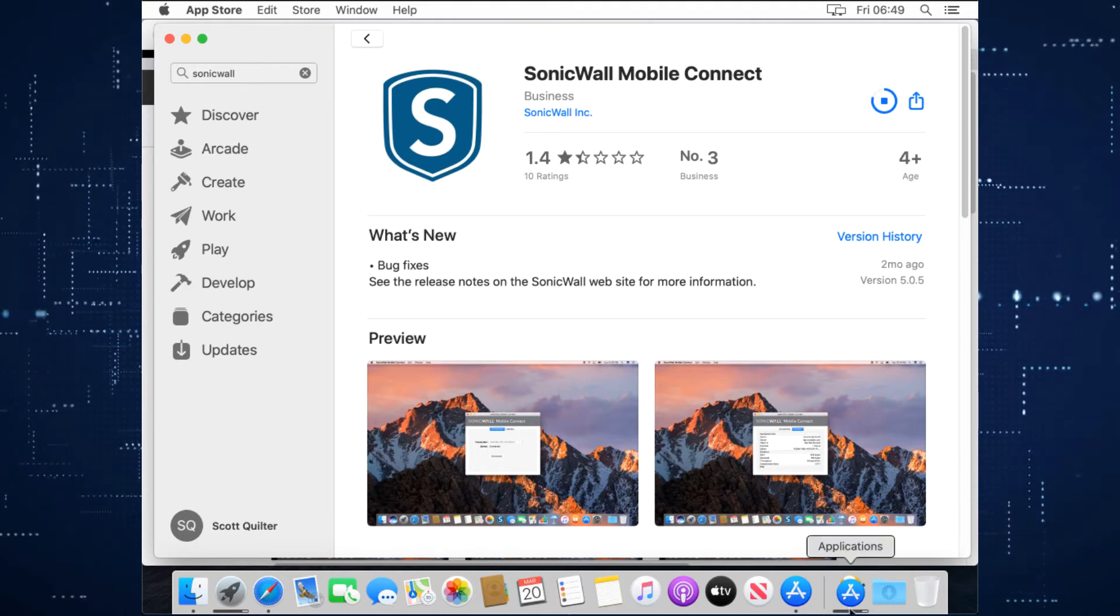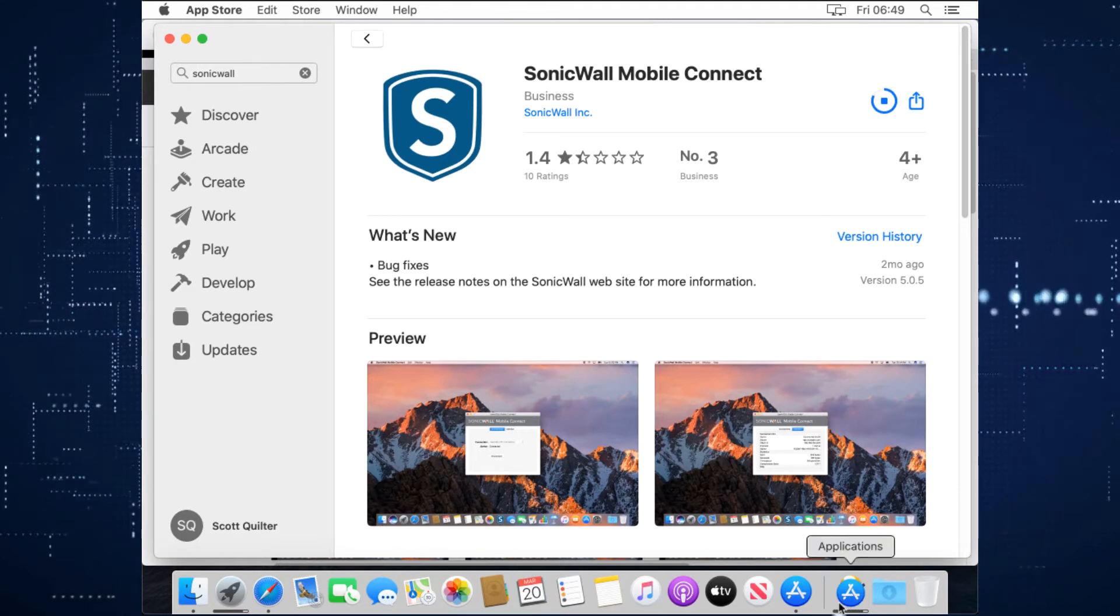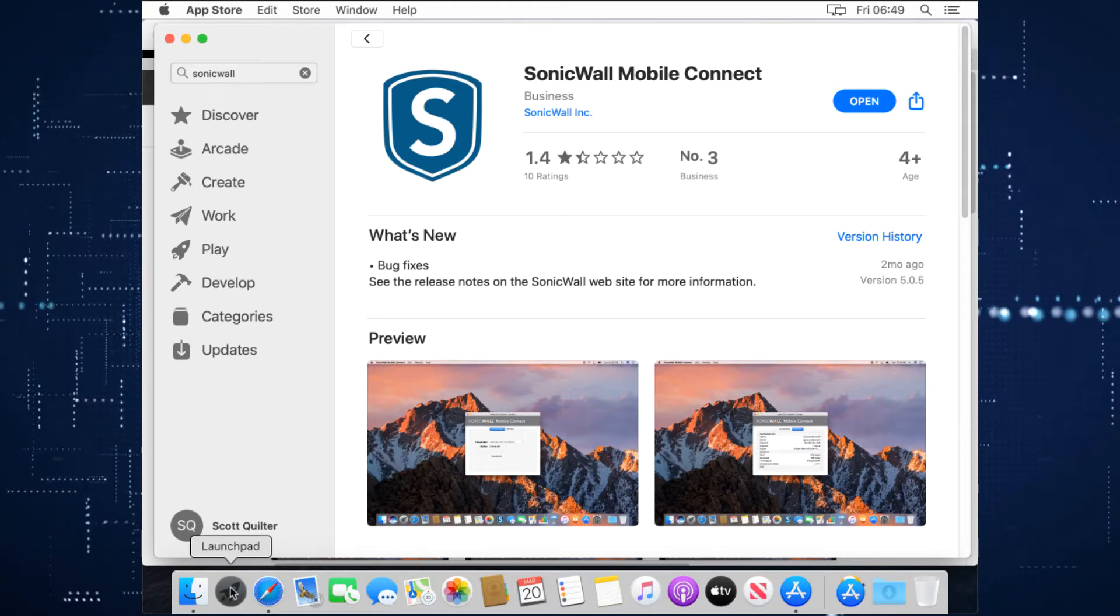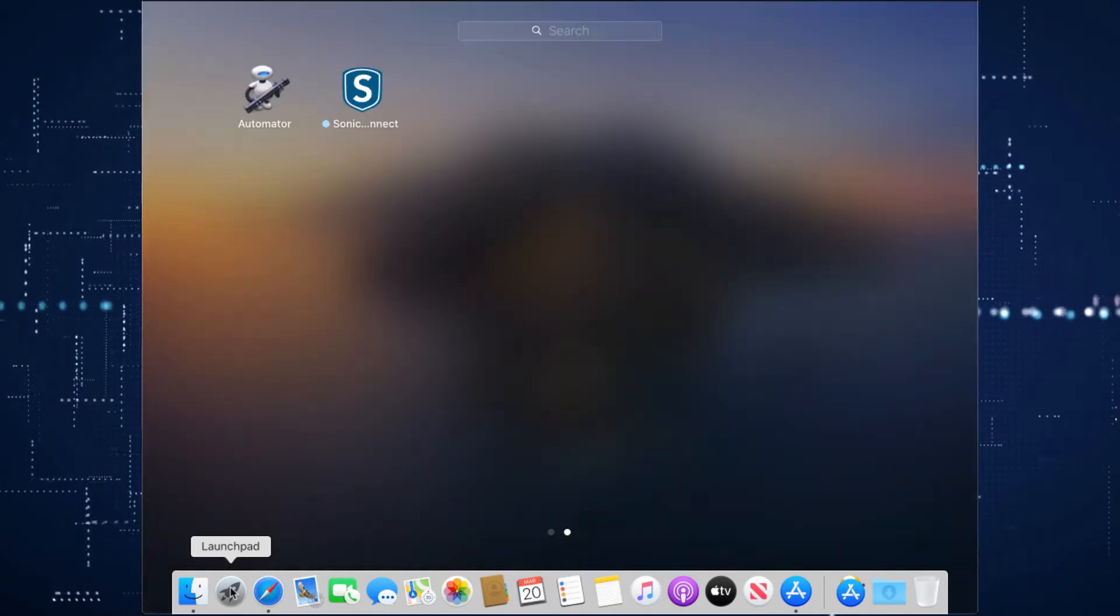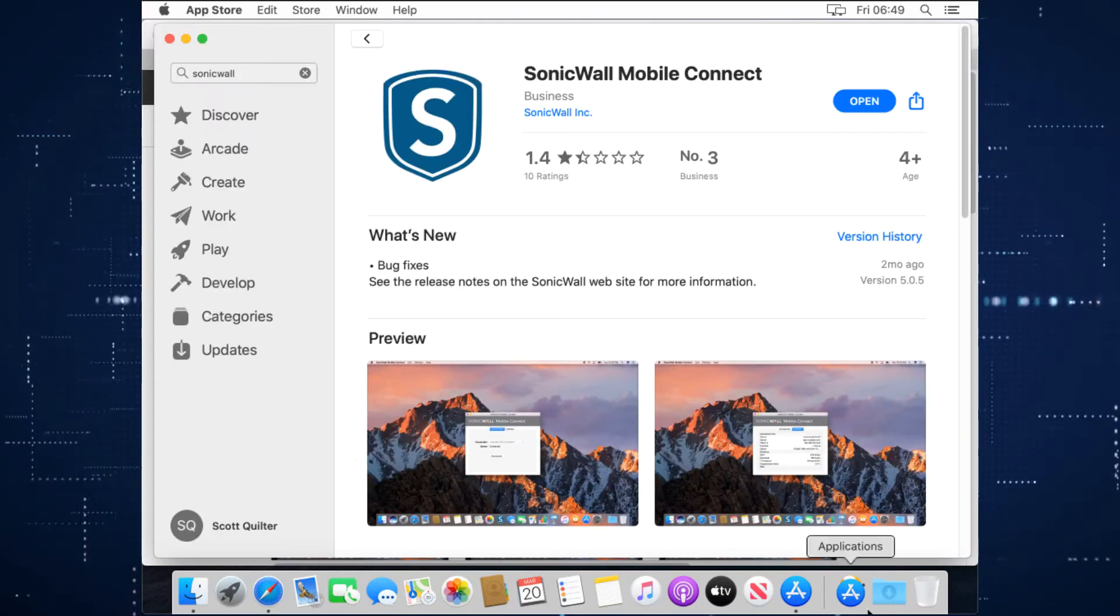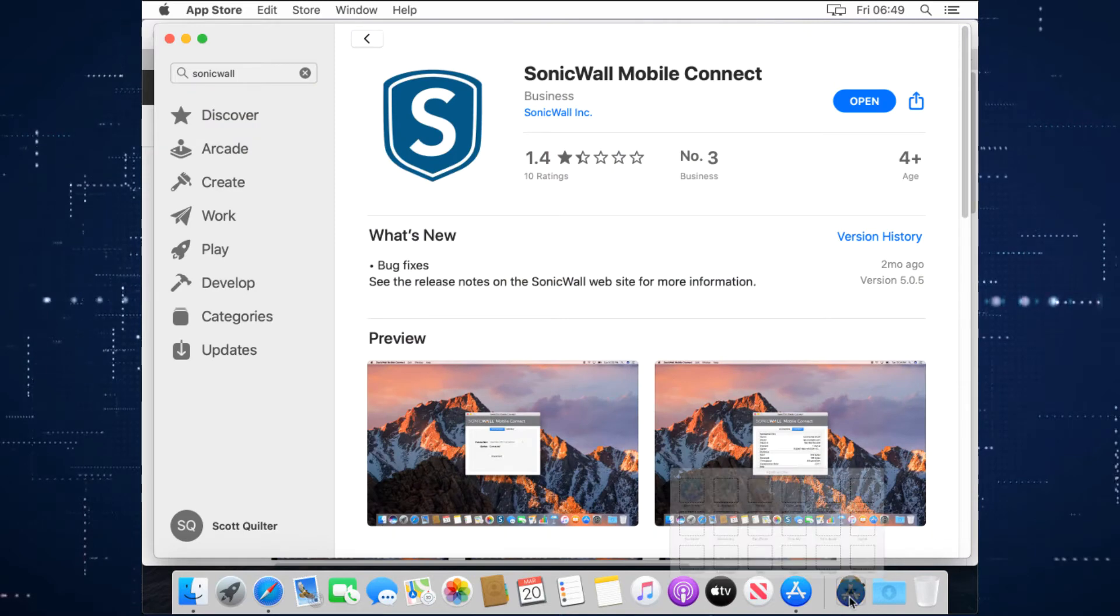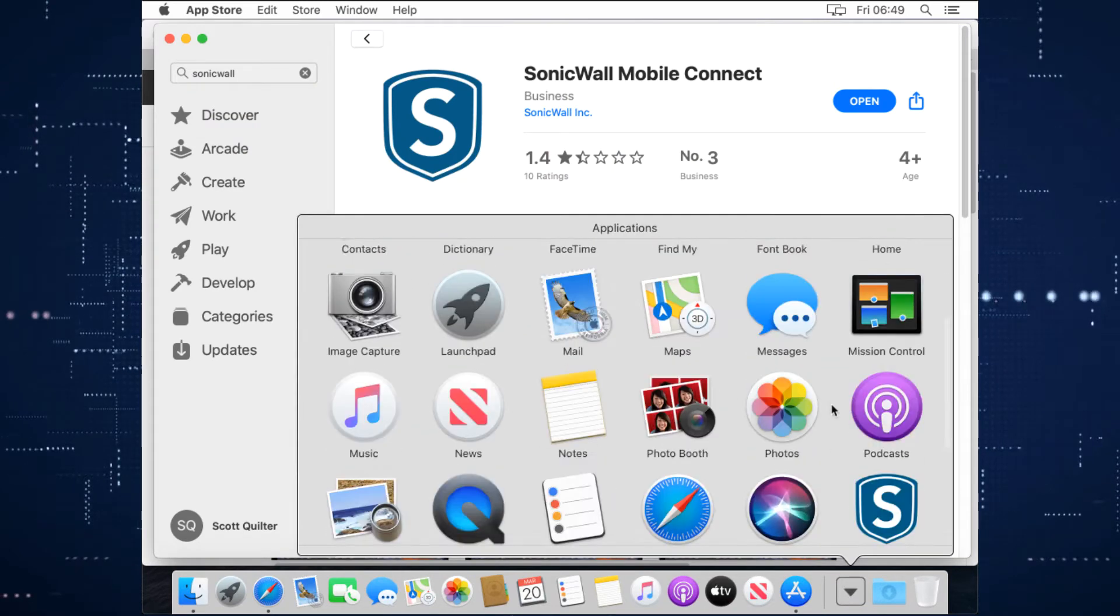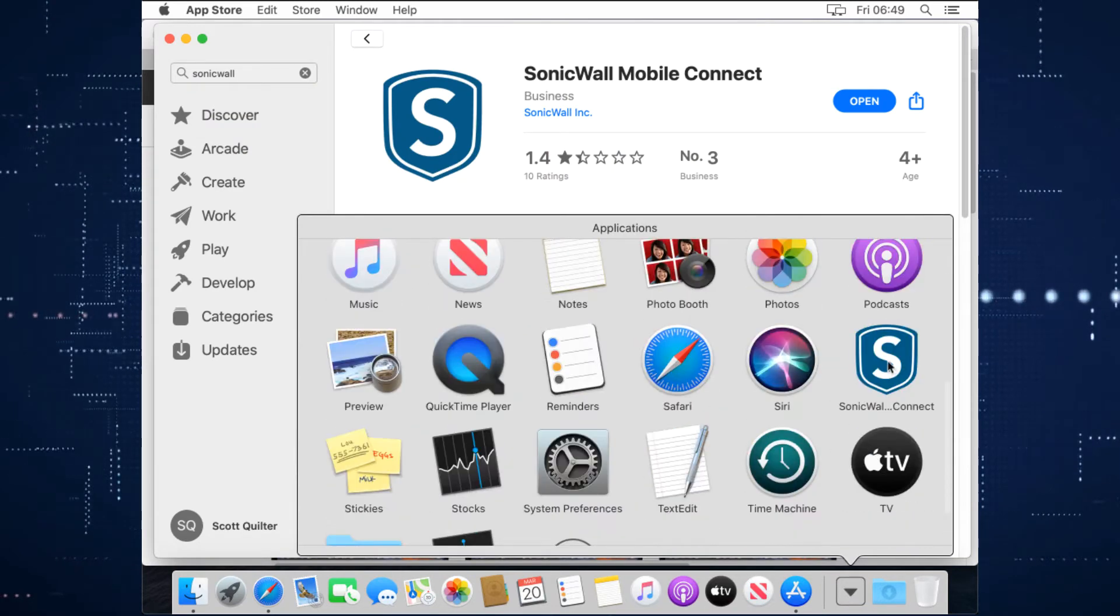You'll see that spin through and that'll install. You'll see it's installing down here. And then once installed, a little launch pad flashes to tell you that we've got a new app that's installed, which we can either access this way, or if you go into your applications, you can access it here, SonicWall Mobile Connect.